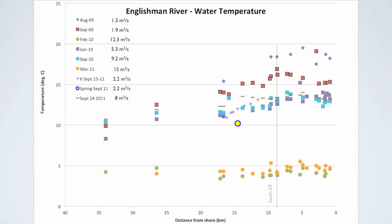Volunteers have measured water temperature, electrical conductivity, total dissolved solids and pH along the river at up to 20 locations during nine monitoring events. This was done throughout the year under both high and low flow conditions. This graph illustrates the variation in water temperature versus distance from the foreshore for these monitoring events.